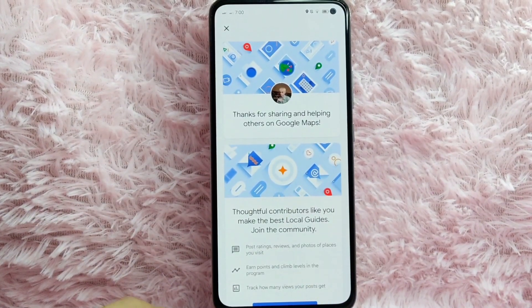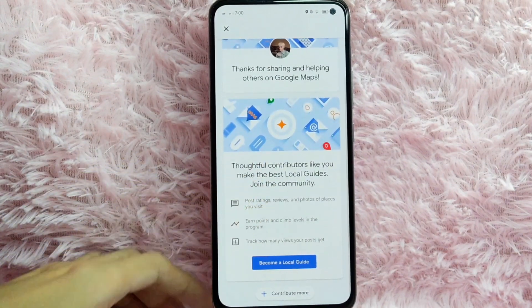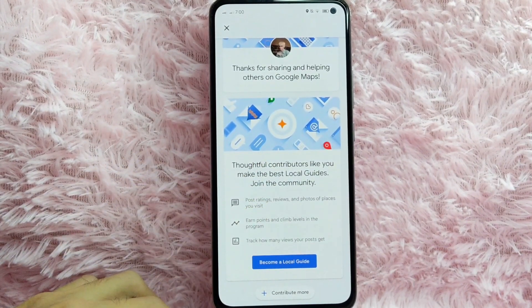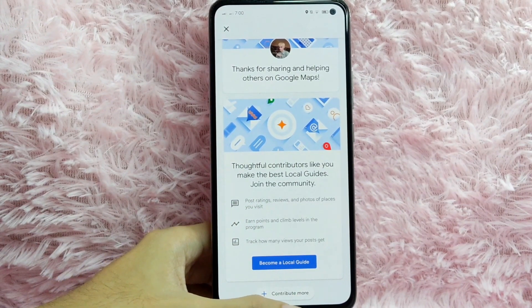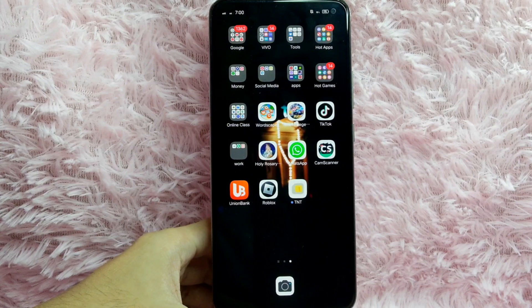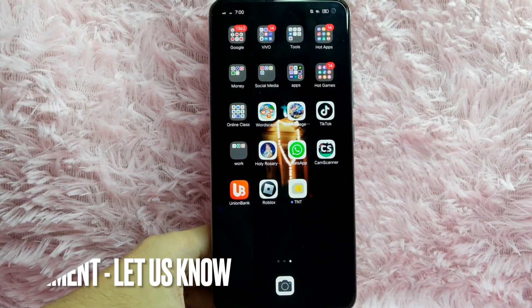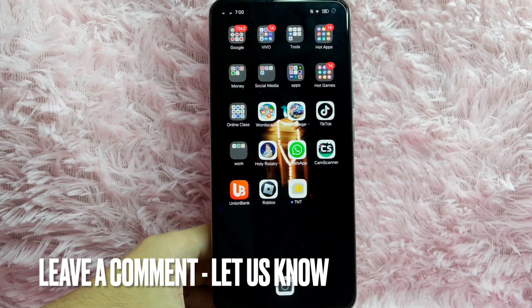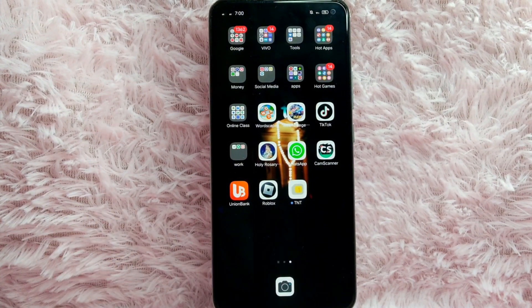After that, you are done writing a review of that place. There you go. If you wanted to know how to write a review of a specific place using Google Maps, that is the easiest way I know how. If you know another way, leave a comment below. Also, be sure to subscribe for more videos.